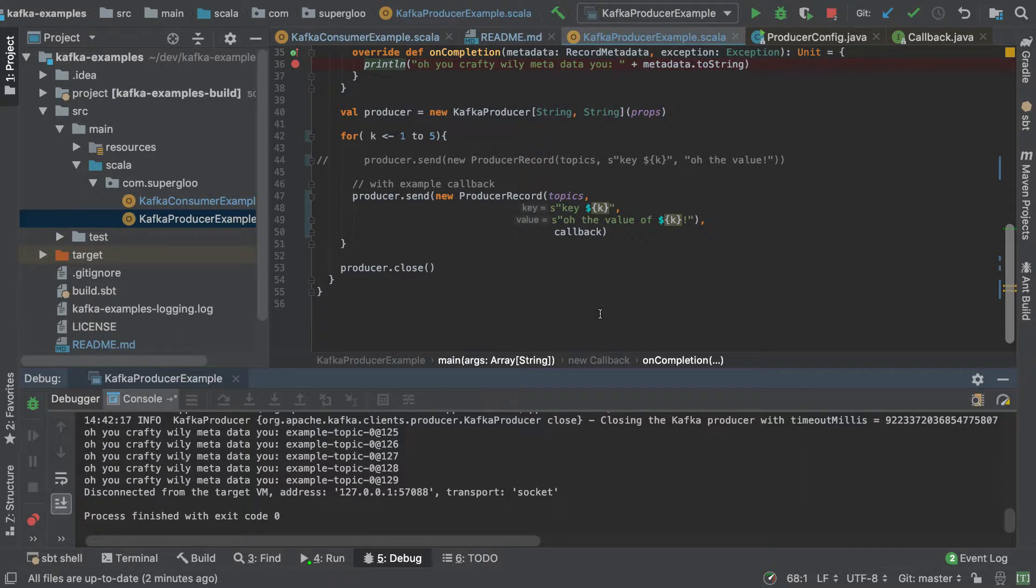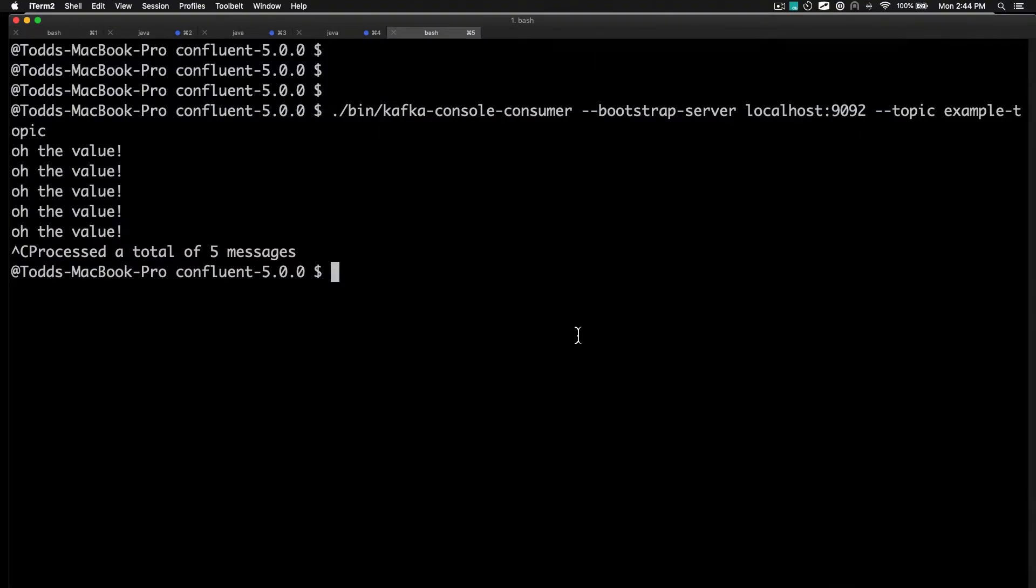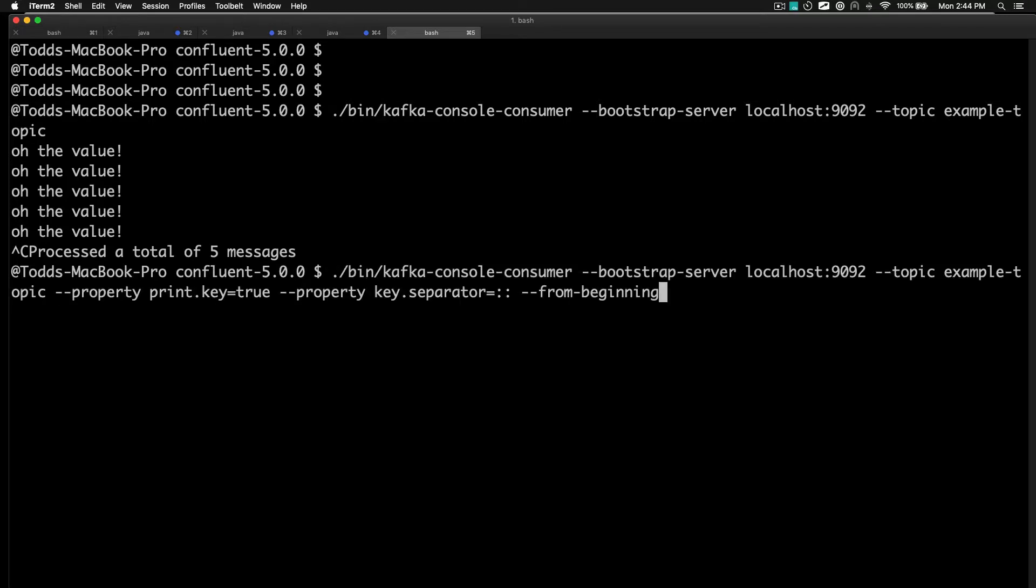And then just finally, if you like the command line, I'd also call out that if we come back to terminal, I've got something teed up here for us. You can also use kafka-console-consumer and you can specify things like from-beginning.